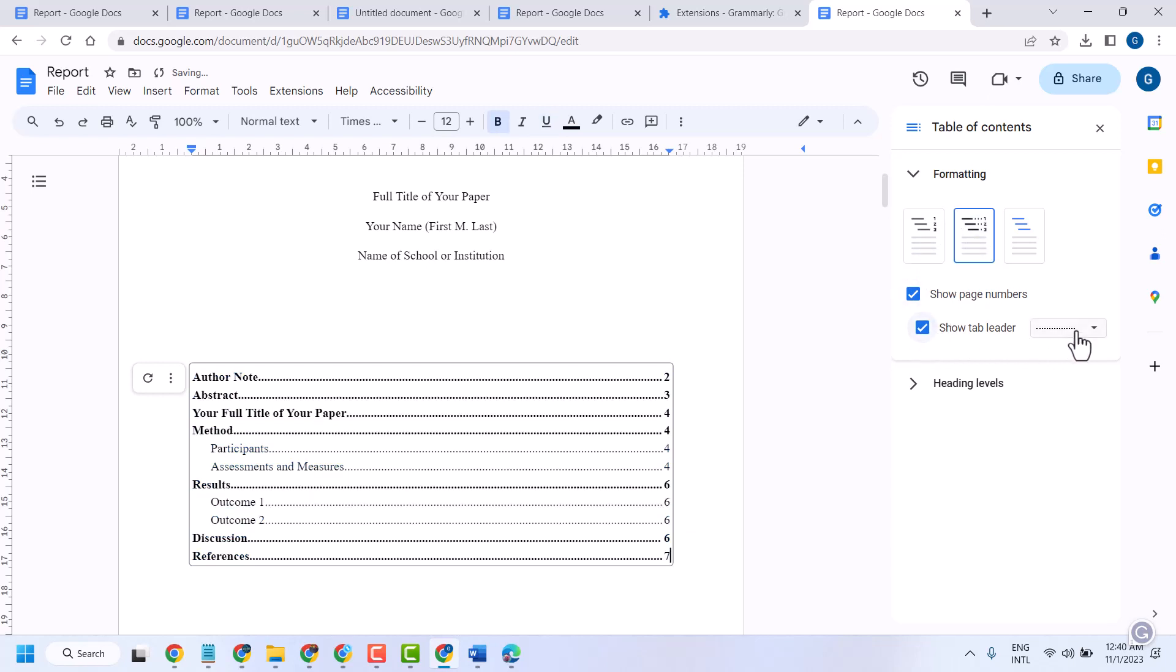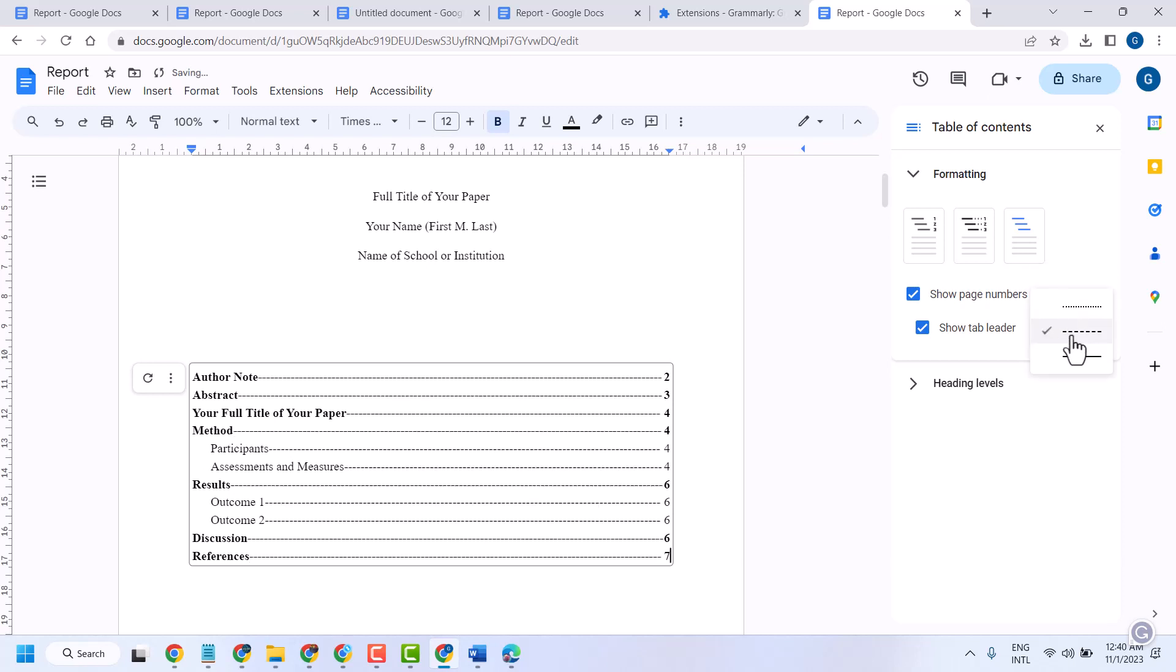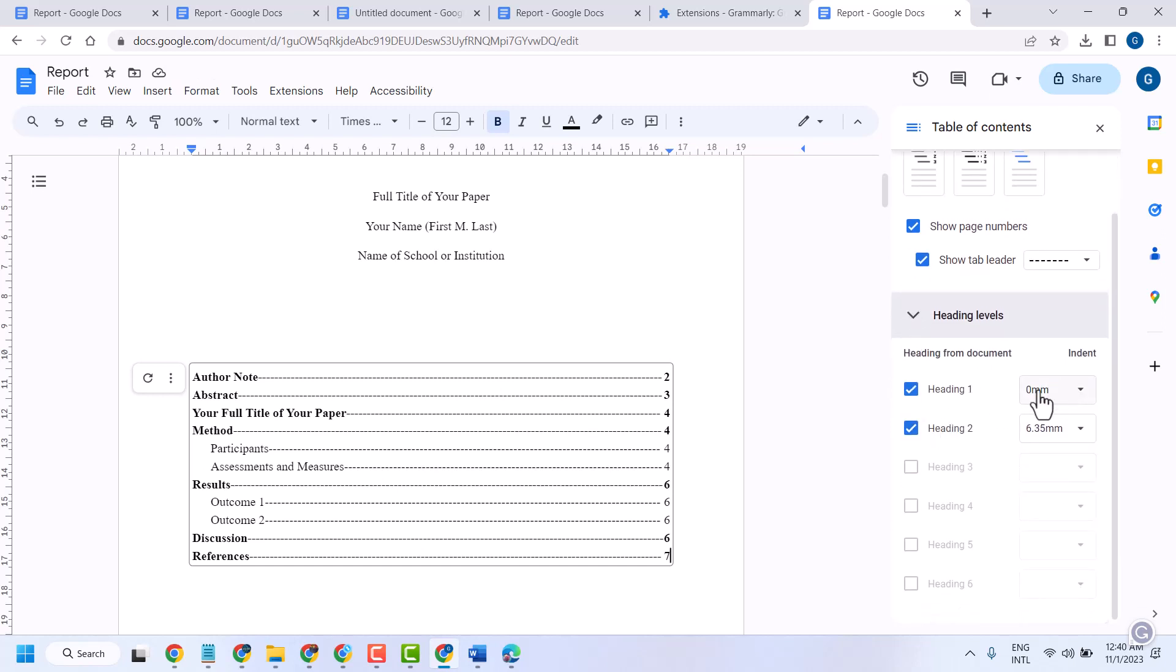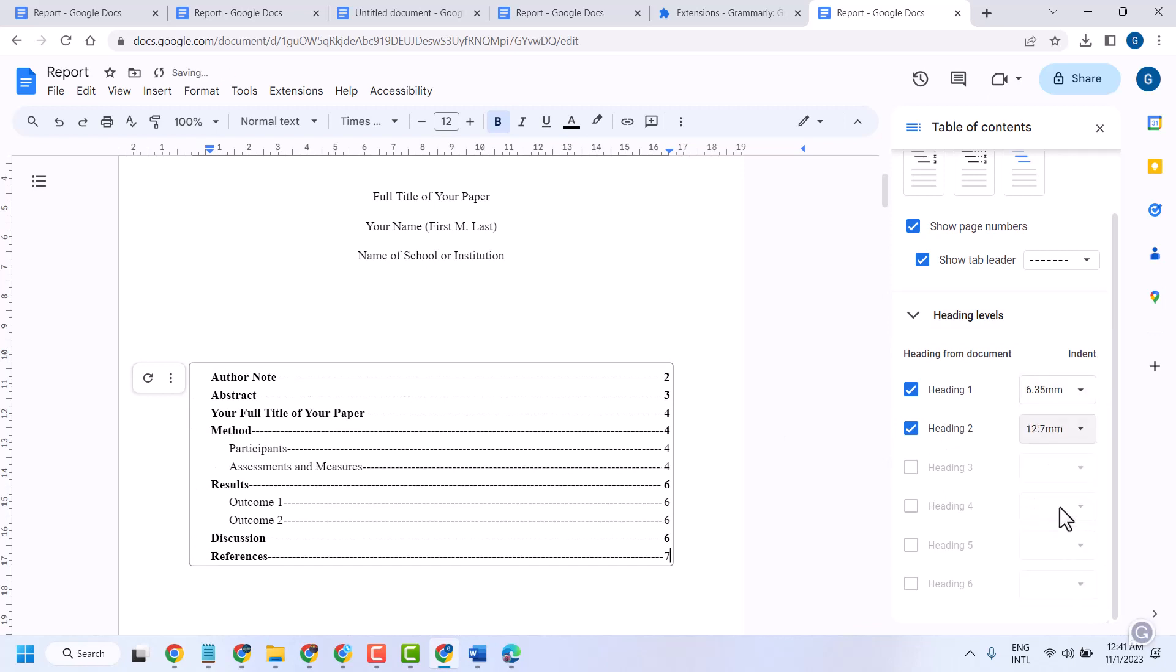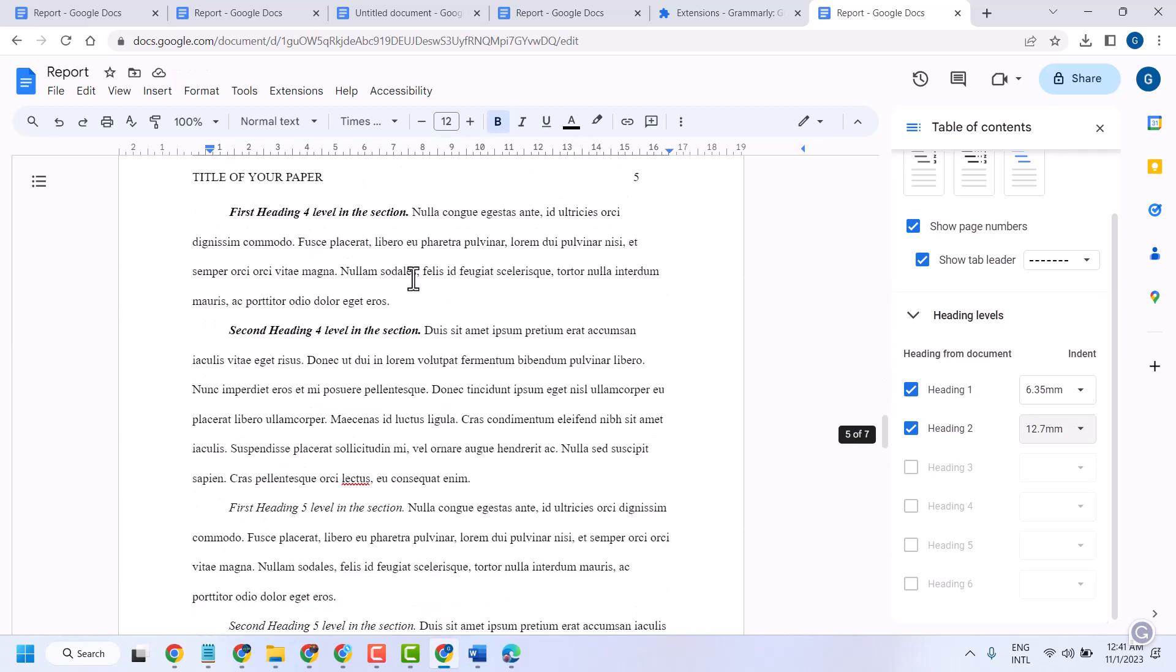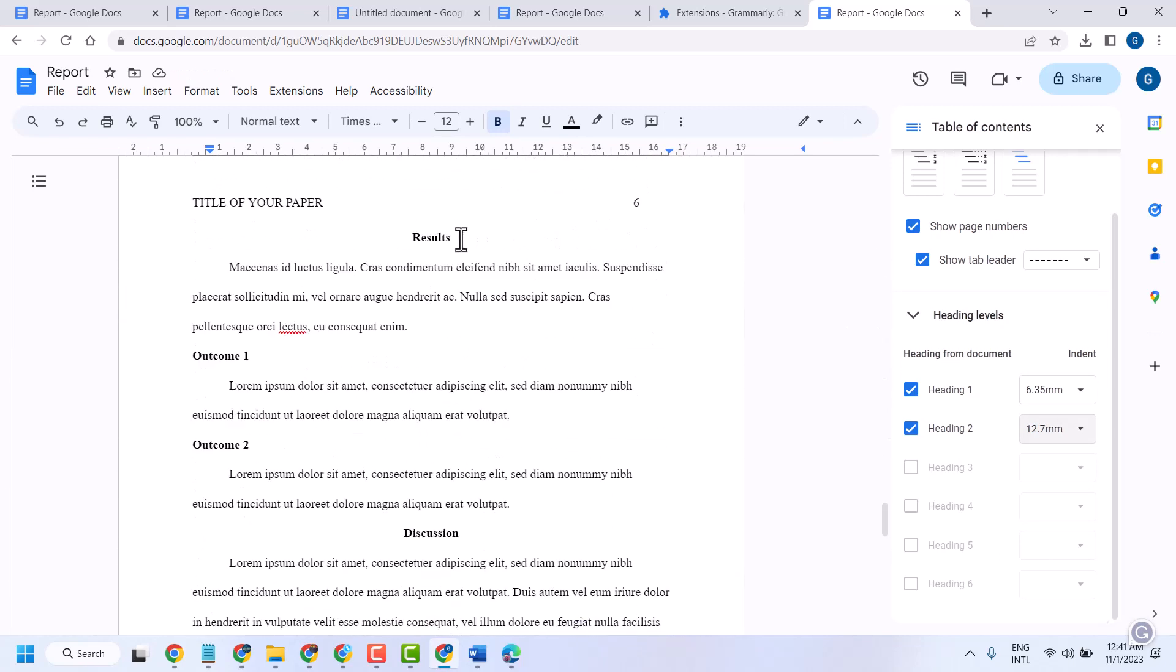You can change leader to line or to dash. Once you click here on heading levels, you can change the indent like this. If your text has heading 3, it will appear here.